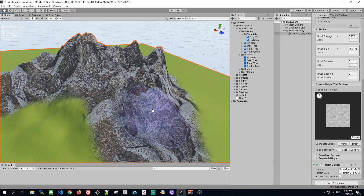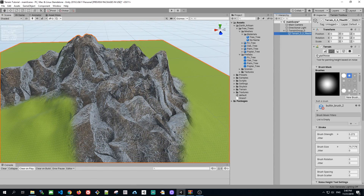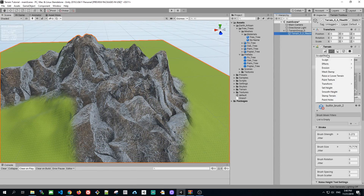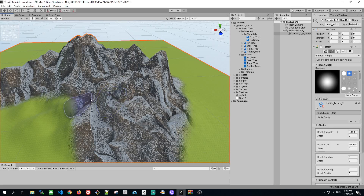Our mountain silhouette is almost done. Next, what we'd like to do is to smooth the edges. We accomplish this with the Smooth Height painting tool — just adjust the strength and let's brush some smoothness.